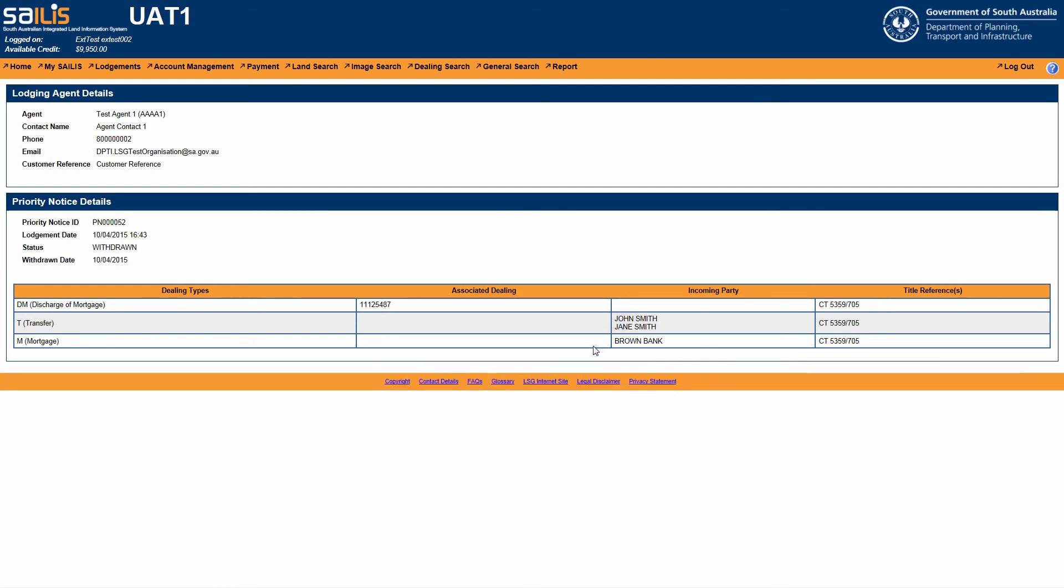Your priority notice will then be withdrawn and the status updated to show Withdrawn. Once a priority notice is withdrawn, it will remain on the register for a further 90 days showing the status Withdrawn, thus providing transparency when searching the register.